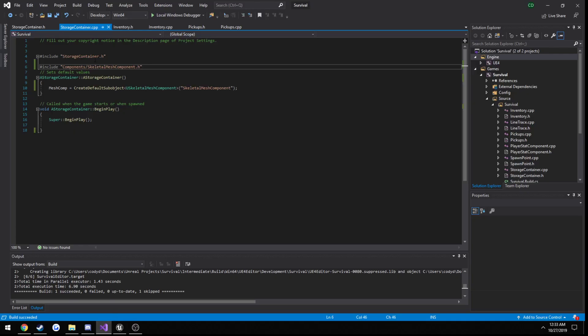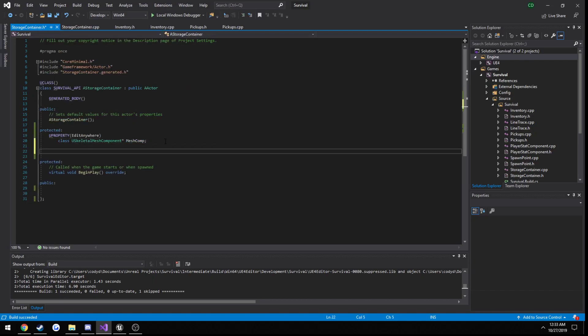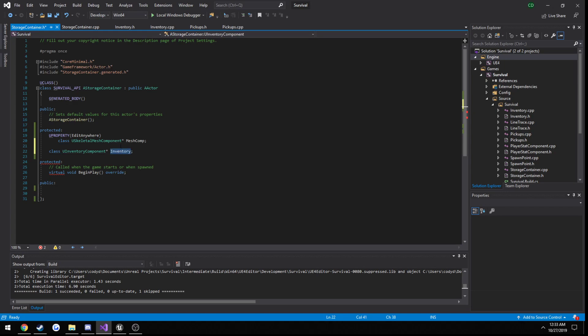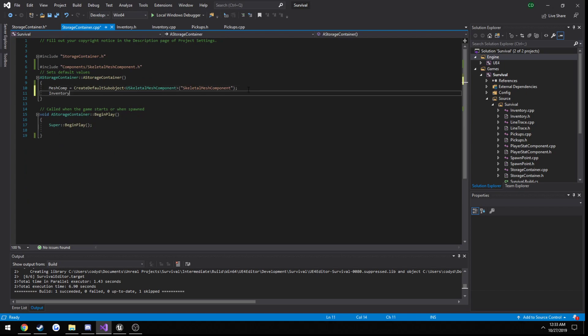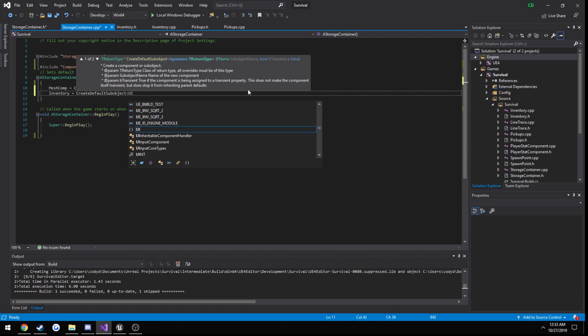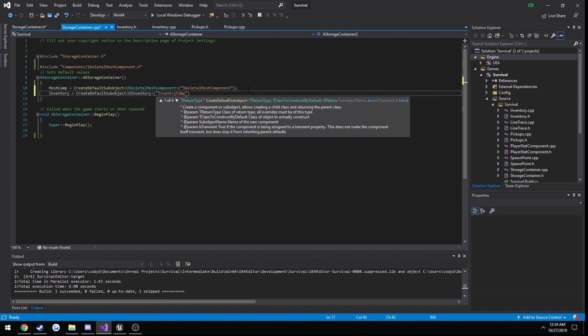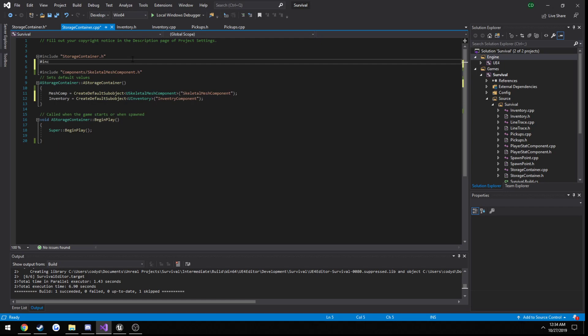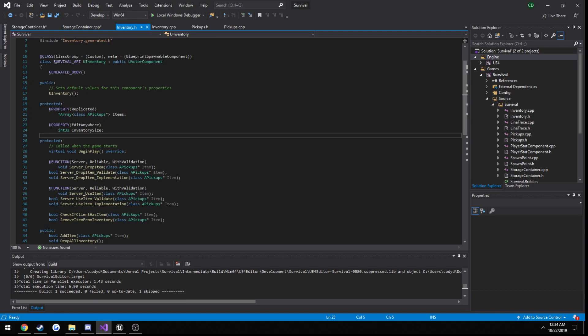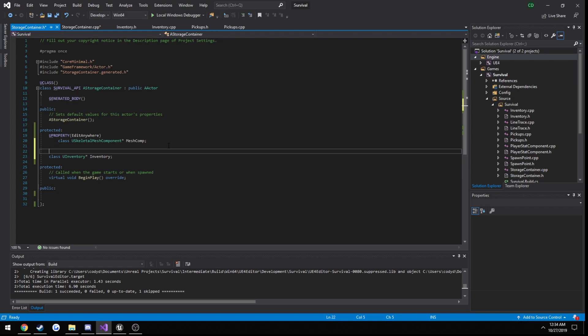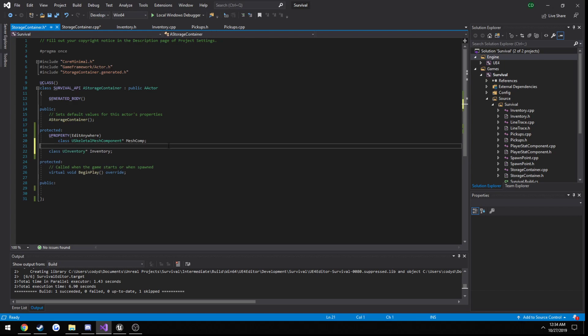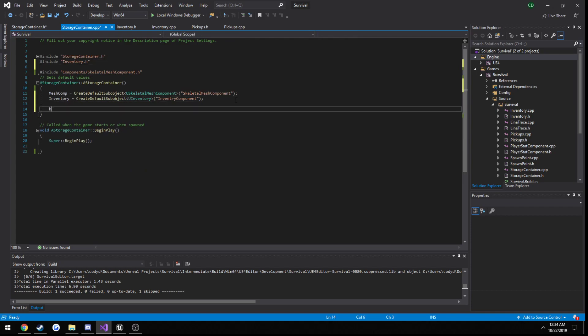Now let's go ahead and add our inventory component to it. So class U inventory component, inventory. No, I just called it inventory, not inventory component, although I should have put inventory component. And same thing here. And include it. We do need to set this to replicate I believe. In the constructor, B replicates, set it to true.